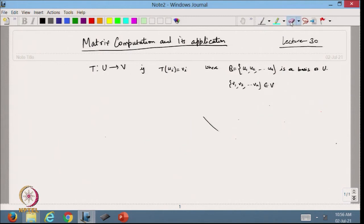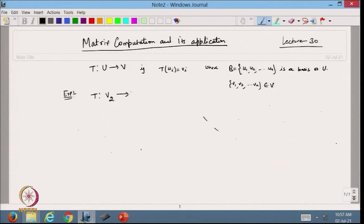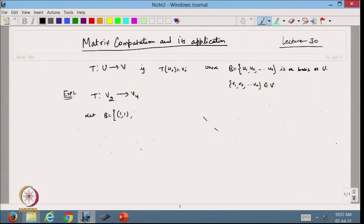Let us do one example. Suppose we want to define the linear transformation T from V2 to V4. I know that V2 is a 2-dimensional vector space and V4 is 4-dimensional. To define the linear transformation, we need to check the basis. Let the basis B be {(1,1), (1,-1)}, which is a basis of V2 — linearly independent and 2 in number.